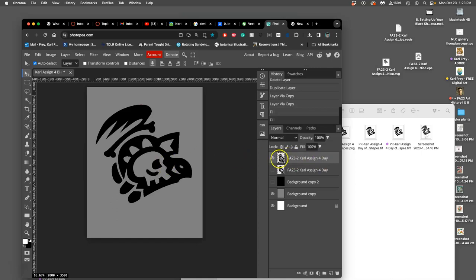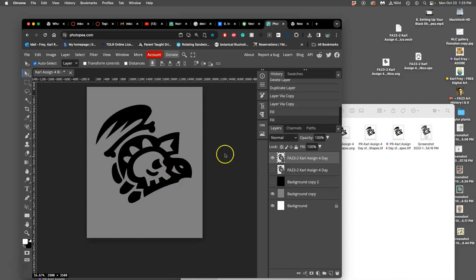Okay, now we're in Photopea. We have our vector in either our EPS or our SVG. The vector file won't work, an AI file won't work. It has to be one of these transferable vector formats.